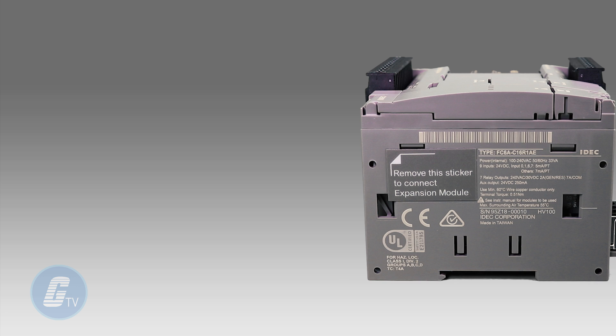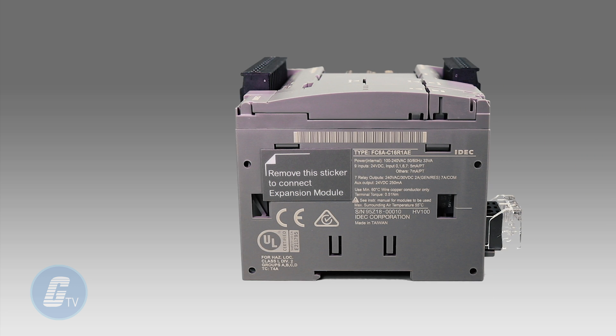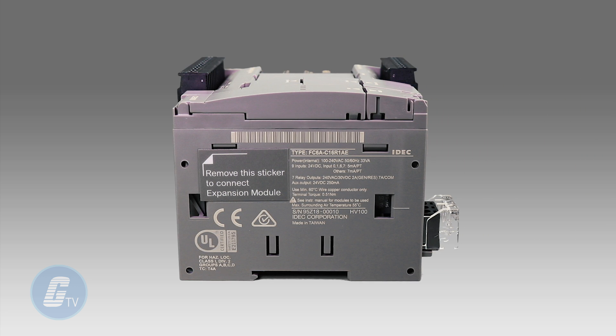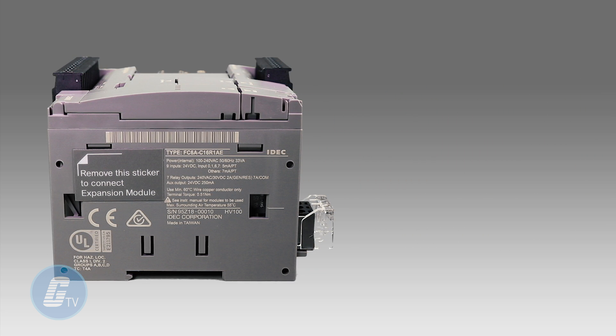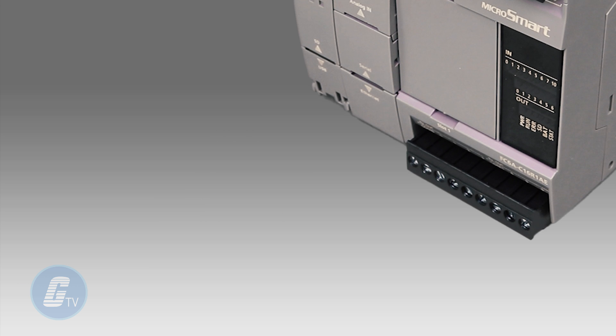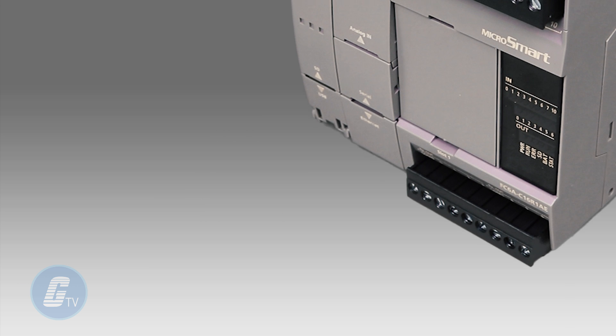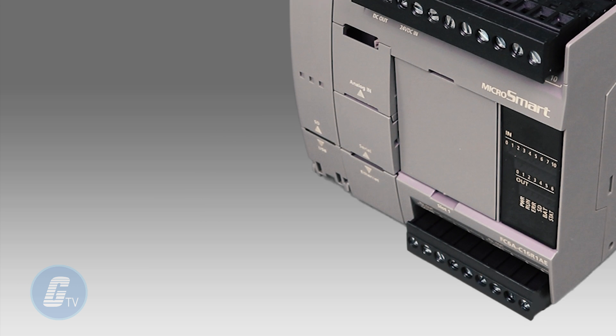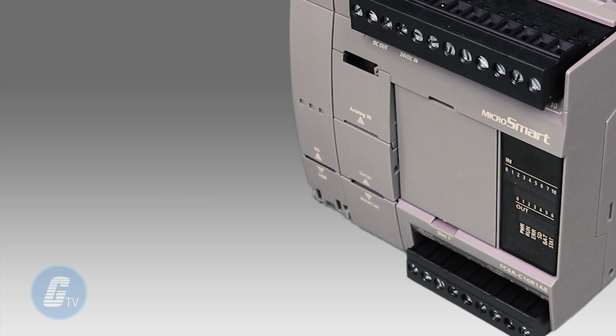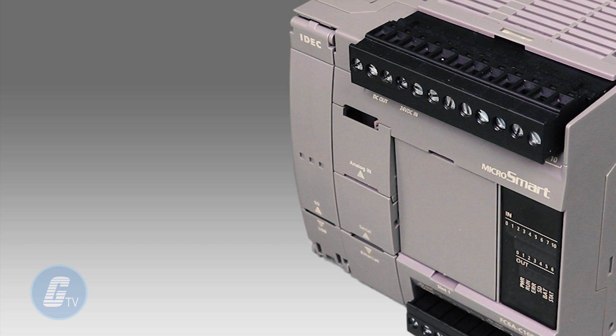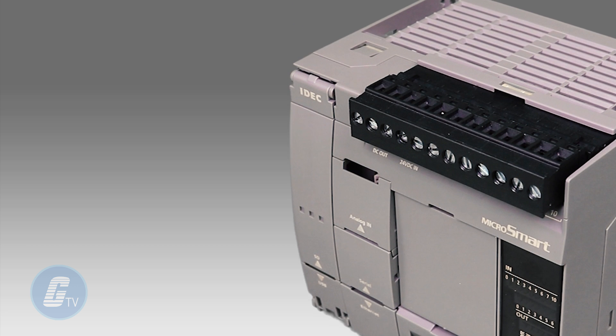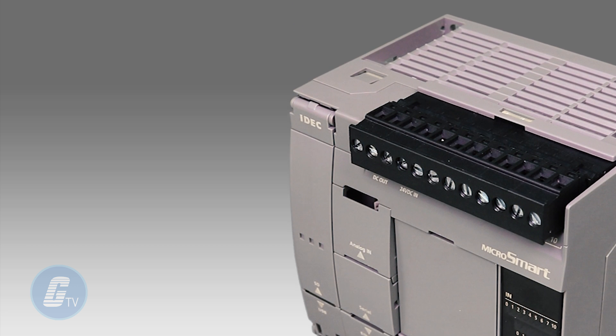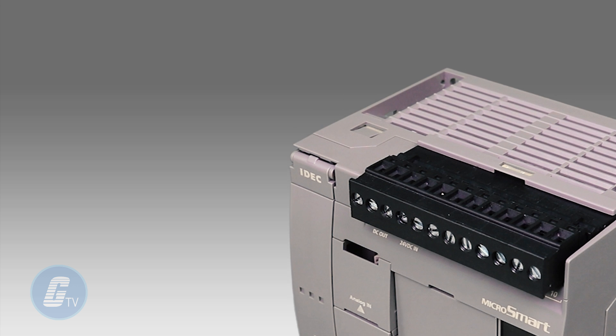This PLC is highly expandable, featuring expansion on the left side for an HMI module, a cartridge expansion slot for one communication or analog cartridge, and an expansion on the right side which supports 15 expansion modules without any limitations.